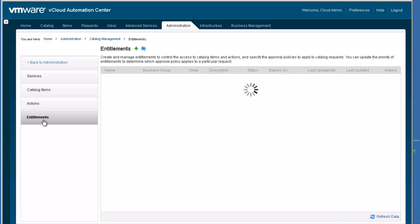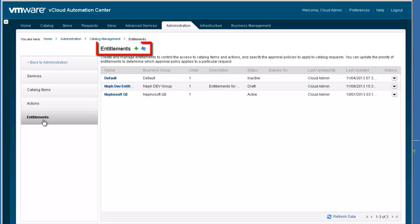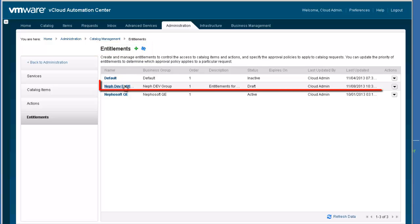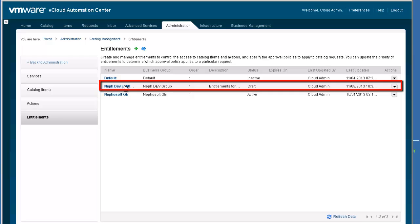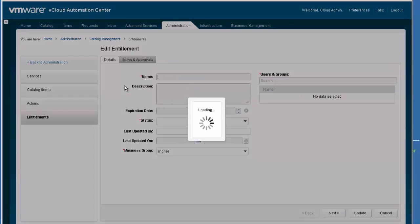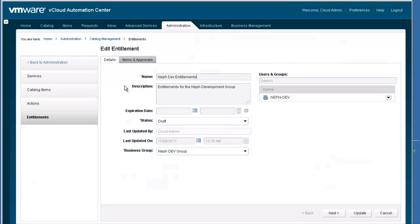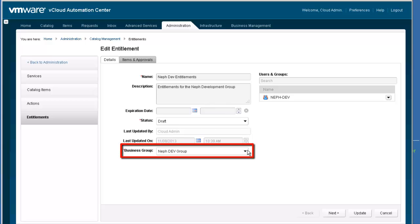The Entitlements Management function allows the administrator to add new entitlements by clicking the green plus sign. For our demo, we are going to edit the nefdev entitlement, which is partially configured in a draft state in order to help accelerate the demo process. This entitlement already has a name and a description. It has been associated with the nefdev business group, and all the users in the nefdev group are included in the entitlement.